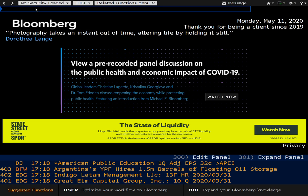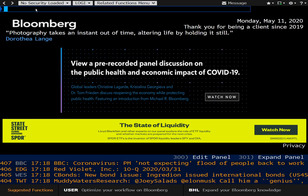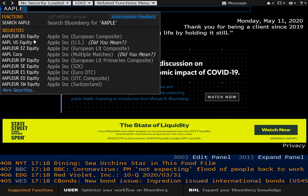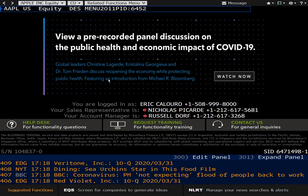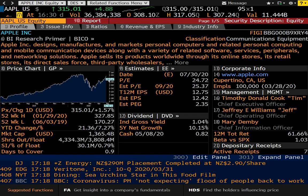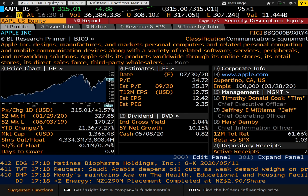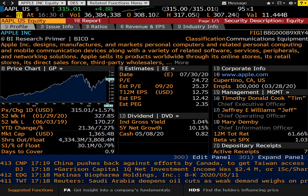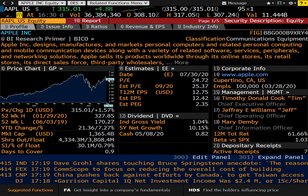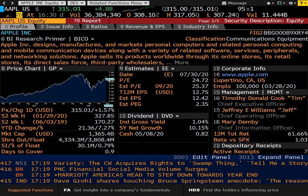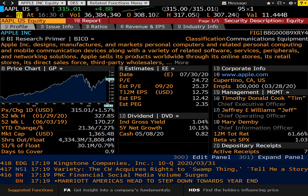A lot of these functions require that you have some security already loaded up in Bloomberg, so for the sake of this video, let's go ahead and load in Apple — U.S. equity — and we'll just start off in the description page. The order of these functions as they appear has no particular reason; I just jotted them down as I thought of them. It might seem a little bit fragmented, but bear with me. I'll also put these commands in the description so you can refer to them later.